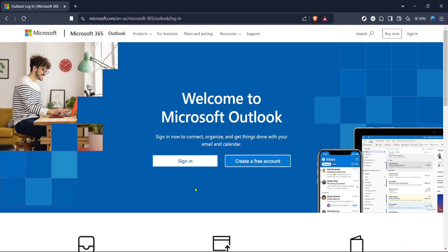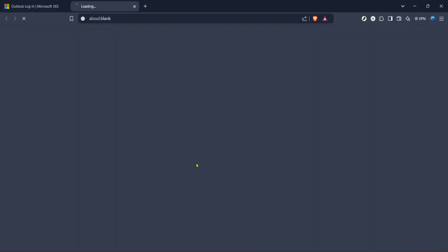First, let's head over to the Outlook login page provided by Microsoft 365. You can simply type 'Outlook login' into your web browser's search bar and it should come up as one of the first results. Once you're on the page, you'll see an option that says 'Sign In' — go ahead and click that.